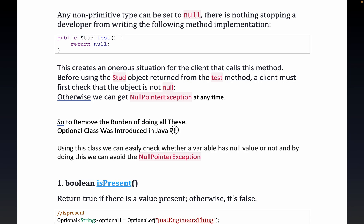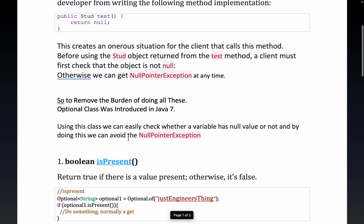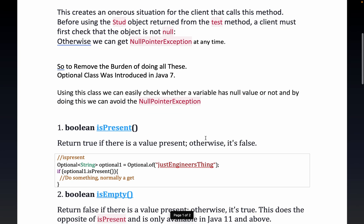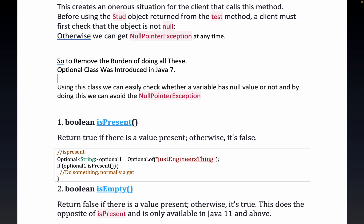To remove this burden, the Optional class was introduced in Java 8. Using this class we can easily check whether a variable has a null value or not. By doing this we can avoid any type of NullPointerException. Optional class basically holds the non-null value and we can easily check if a value is present or not, and there are multiple methods which make life easy.